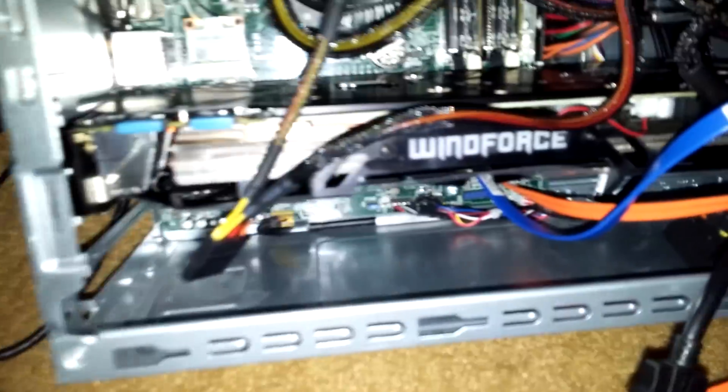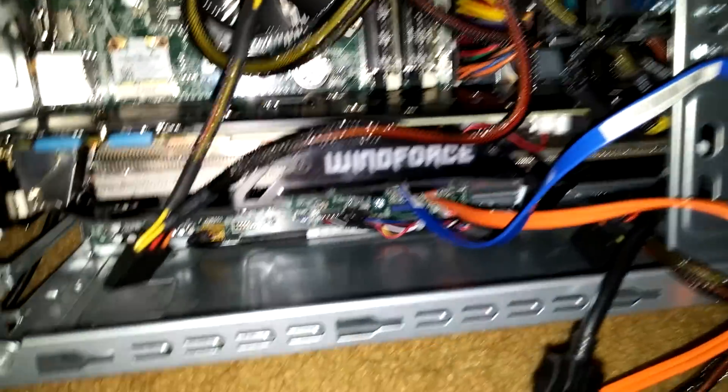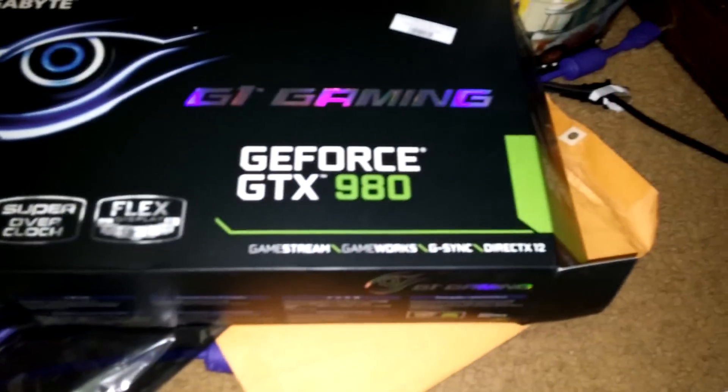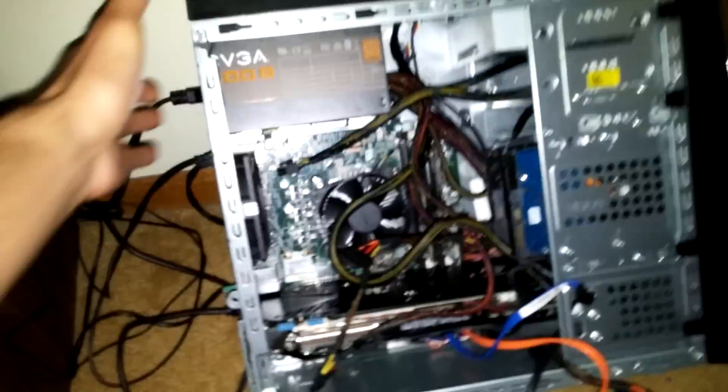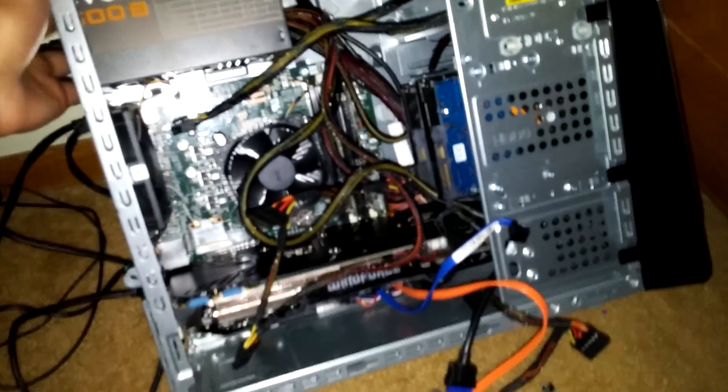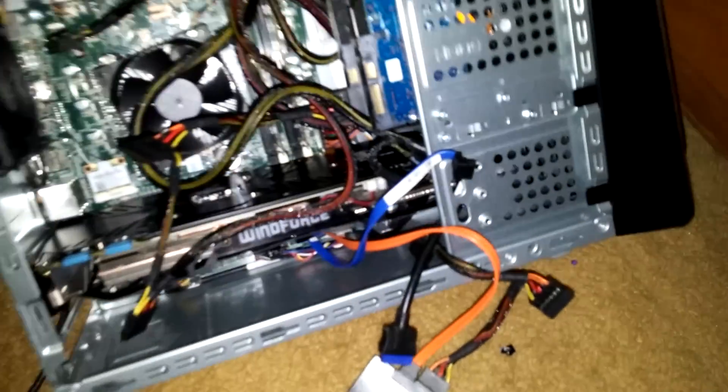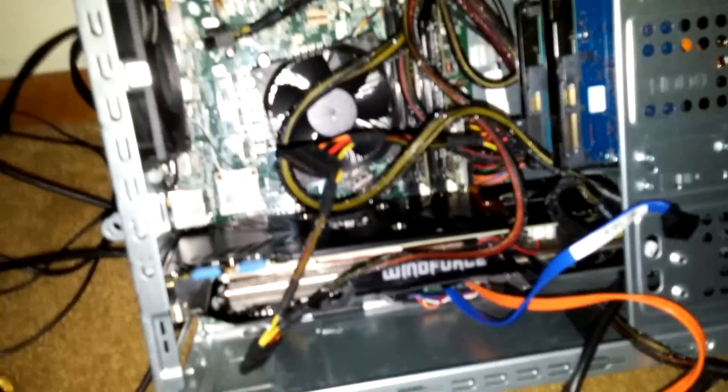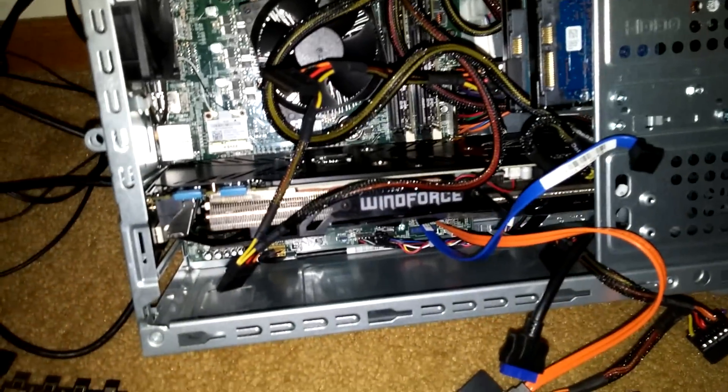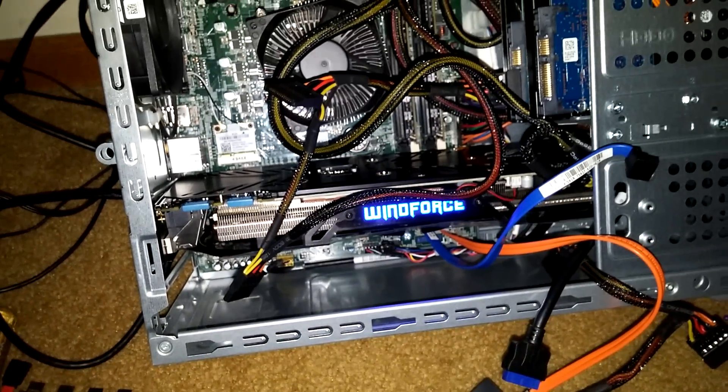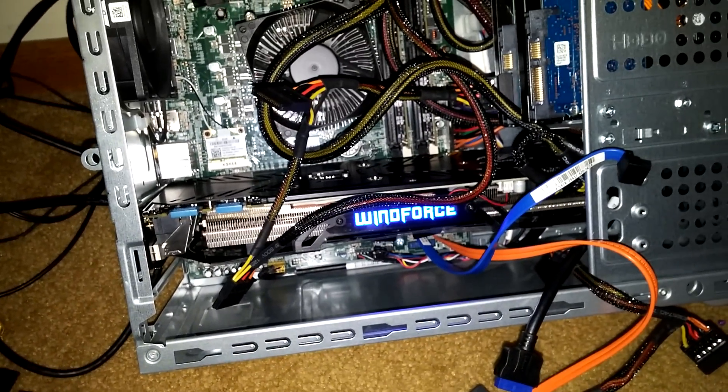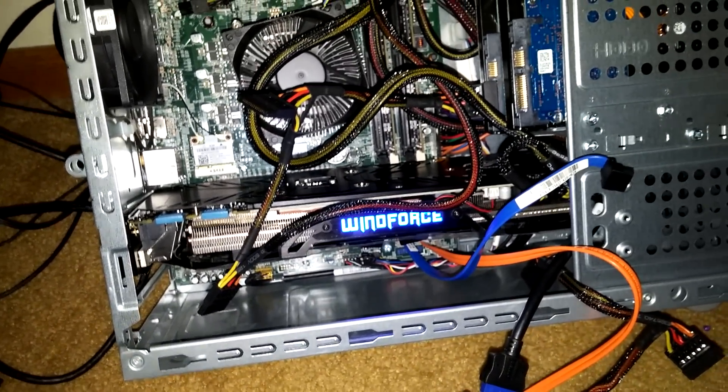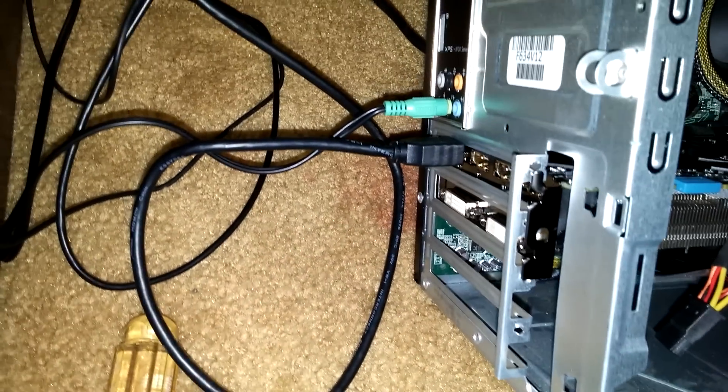So we're back here. Card is back in. 980. You're going to flip the power back on, HDMI in the card.